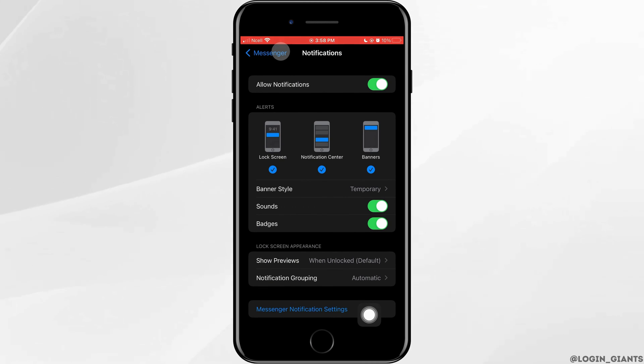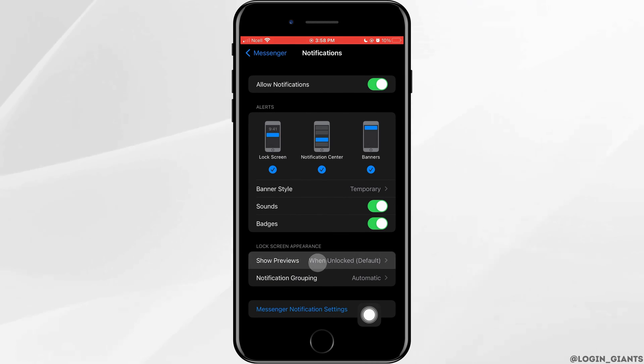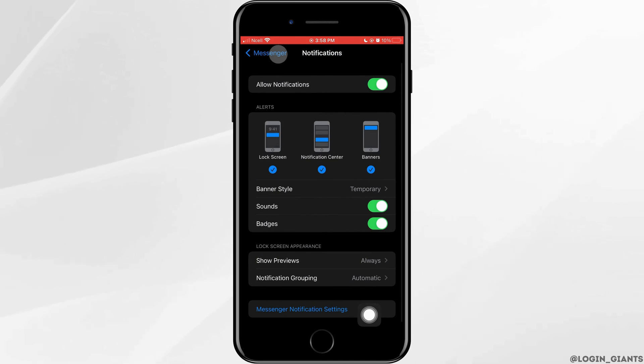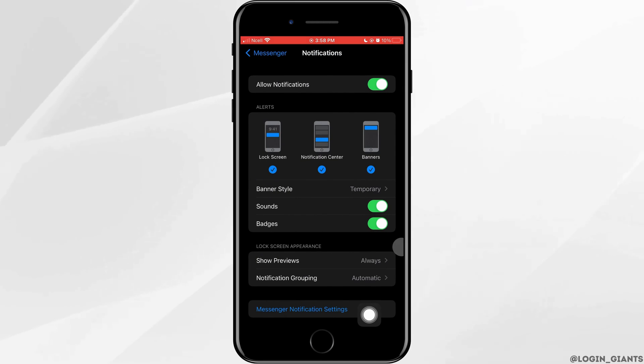Then you want to scroll down and tap on show preview. Tap on always, and that is how you can activate chat heads on Messenger on iPhone.